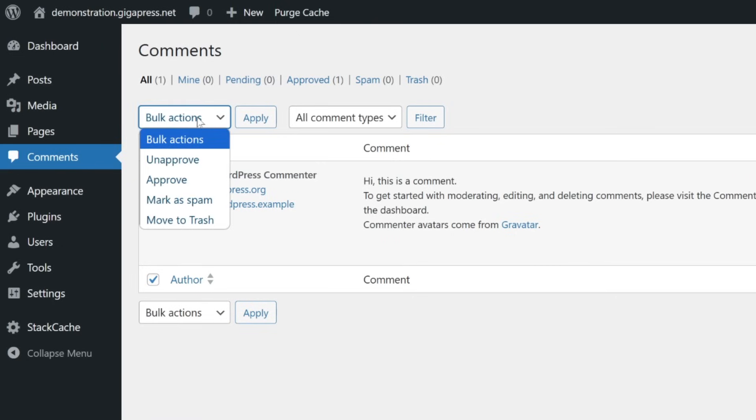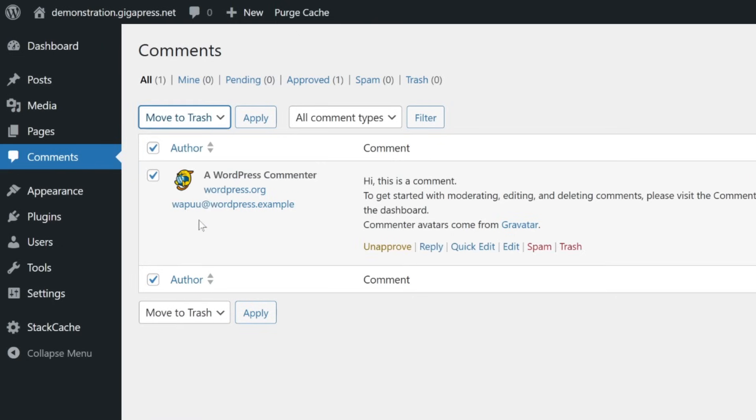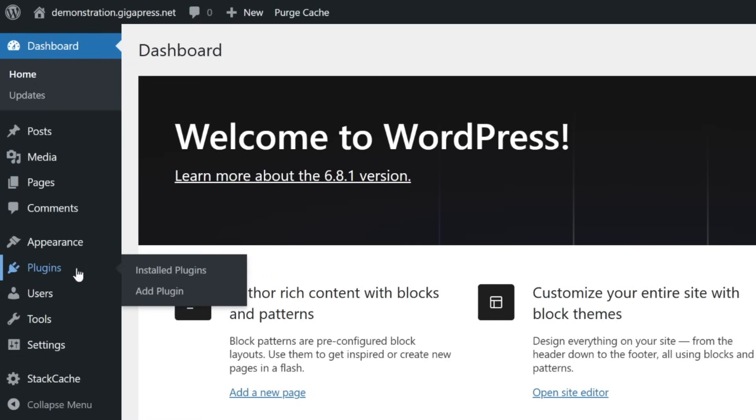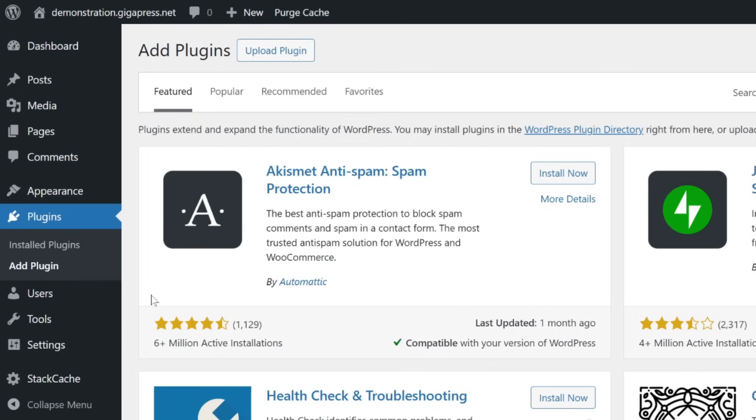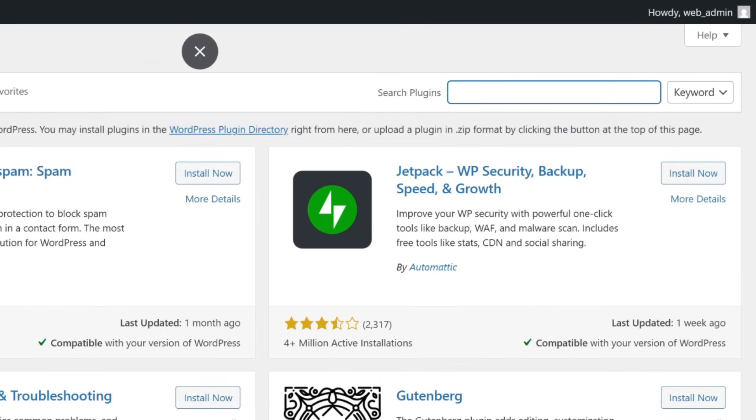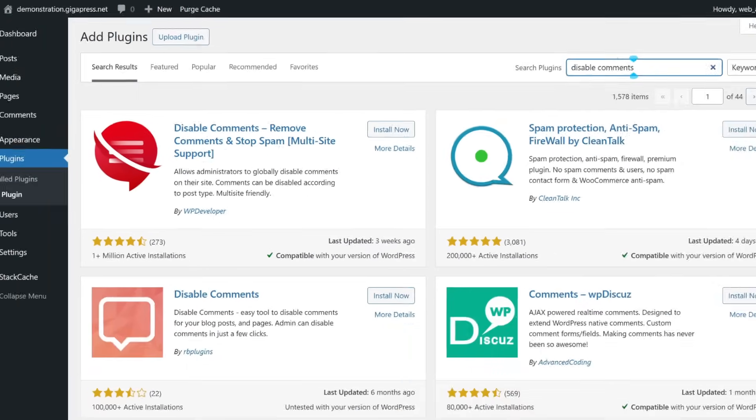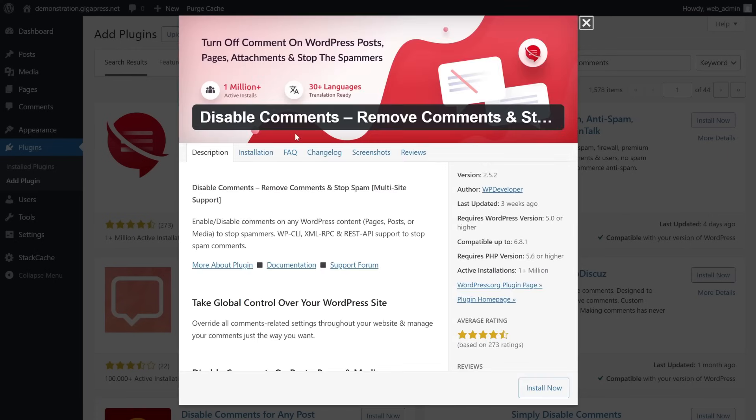Finally, if you want to disable comments across your entire WordPress website, you can do so with a free plugin. In your WordPress menu, navigate to Plugins and select Add Plugin. Go to the search bar and type 'Disable Comments.' With this plugin, you can disable comments on any post type - posts, pages, and media - or the entire website. Once you do, settings for individual posts can't be overridden.